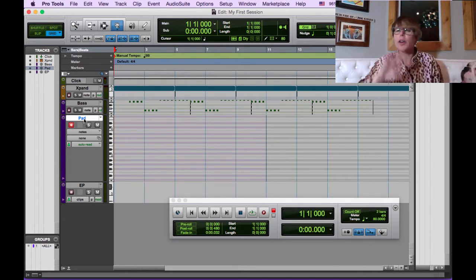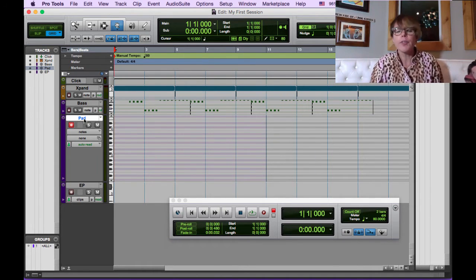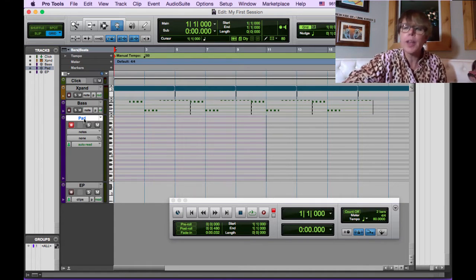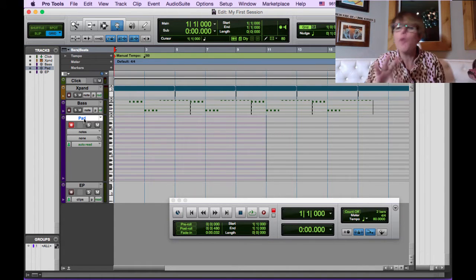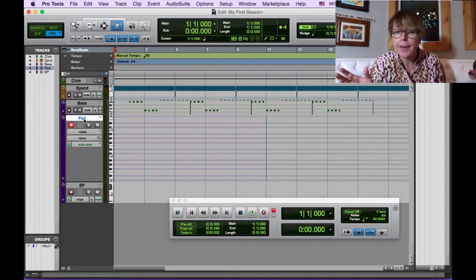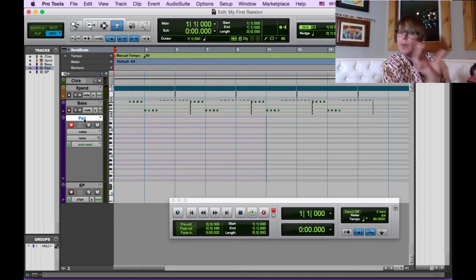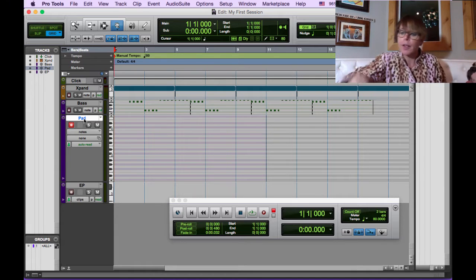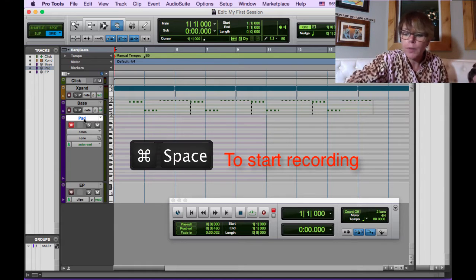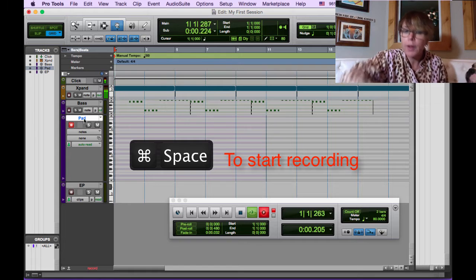And here we go. We're going to record it. I'm going to record it all four times. And then we can pick out maybe the fourth time I got it right. And then we're going to take that fourth time and use it throughout the whole thing. So here we go. Hit return to go to the beginning, command space bar to record.